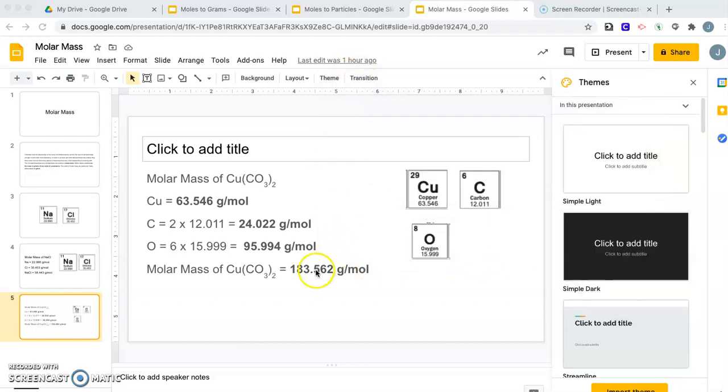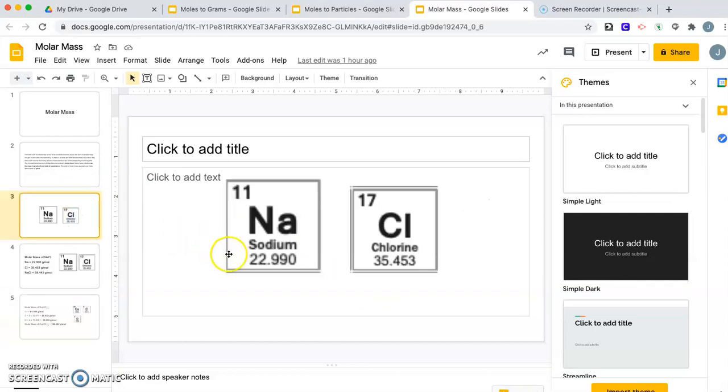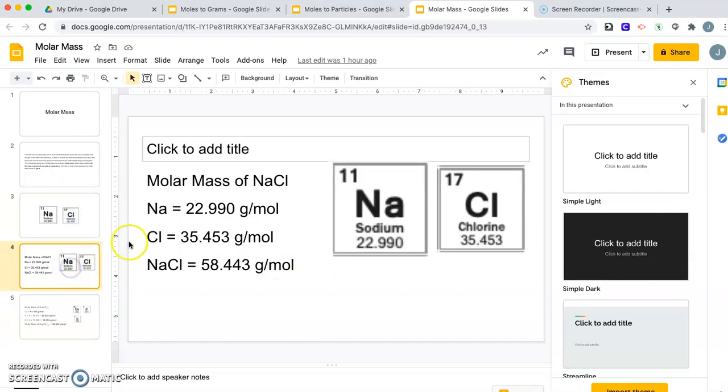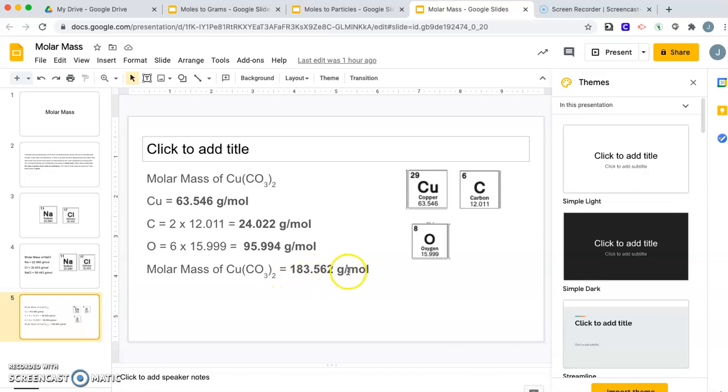A lot of times we'll round to the tenths place because that's all we need. But I'm doing it all the way out so you can see how to get this. The molar mass of individual elements is just this number in the periodic table. For compounds, you find how many of each element. If there's more than one, you multiply the molar mass by that. Once you get the molar mass of each individual element, you add them all together. That gives you the total molar mass of the compound.